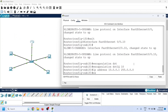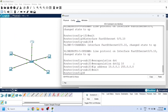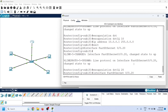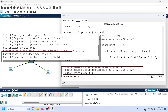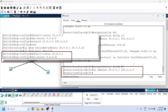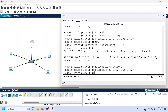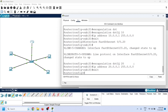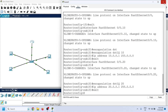Exit interface configuration mode. Use the same commands again to create one more virtual interface. Assign VLAN 20 to this virtual interface and assign the IP address configured as the default router in VLAN 20's IP pool. Exit interface configuration mode — that is all the configuration needed on the router.